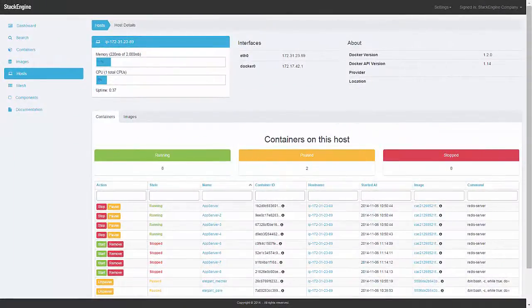Hi, this is Mike from Stack Engine. Today I wanted to explore some of the new features of the Stack Engine beta.